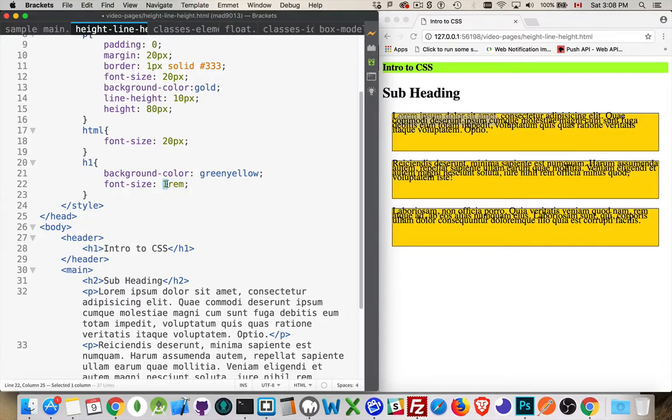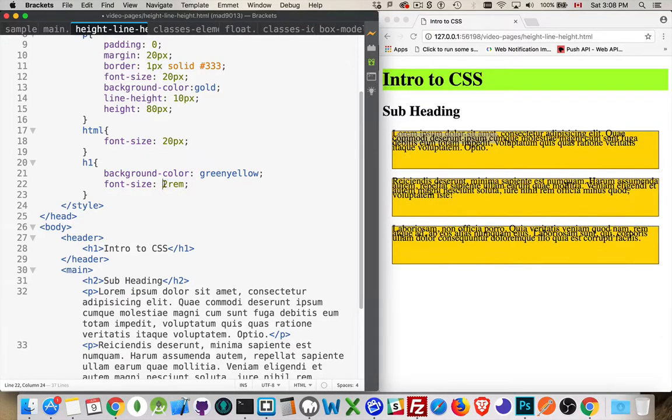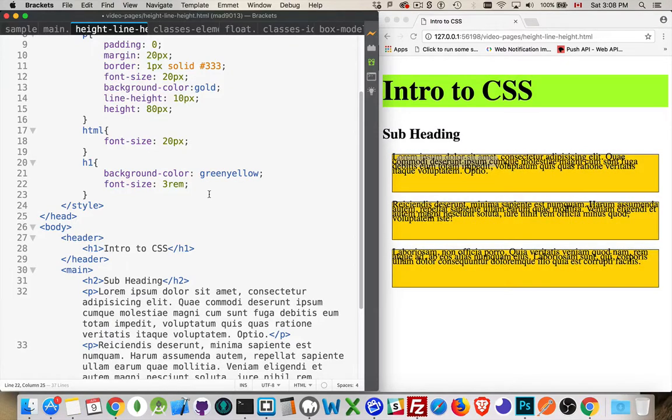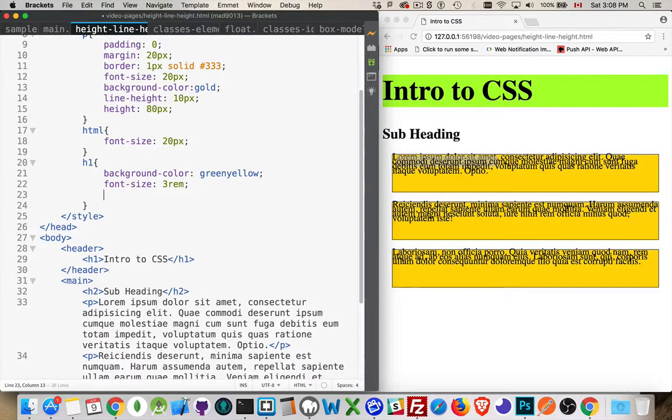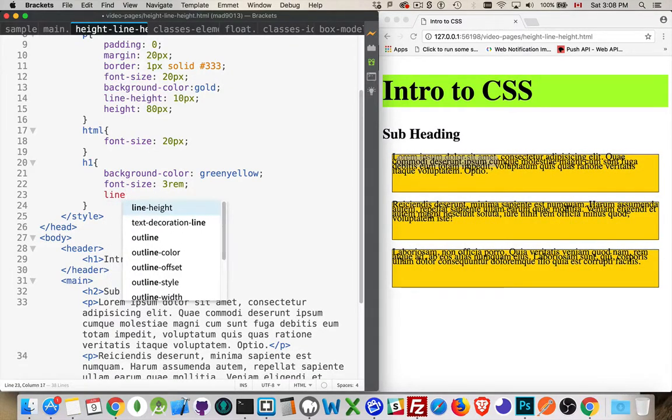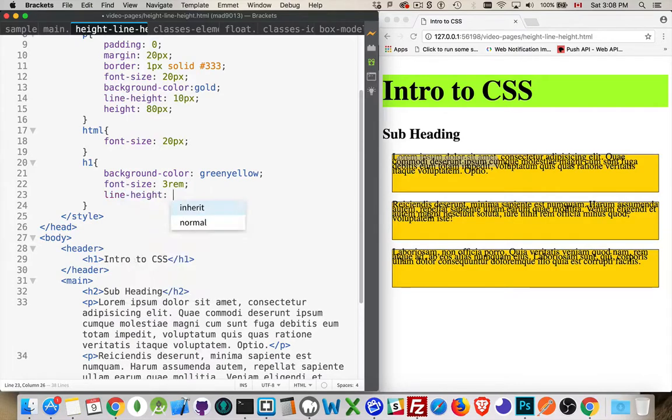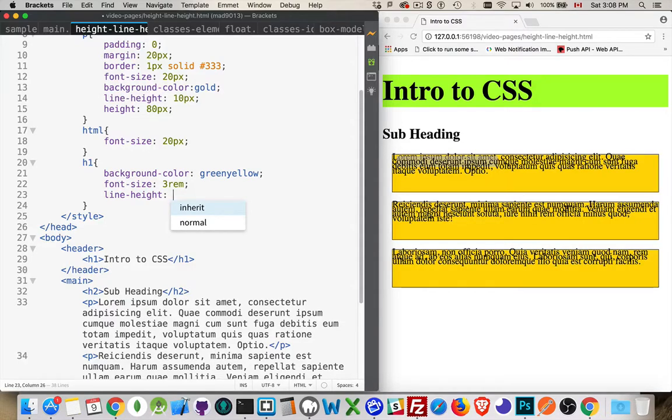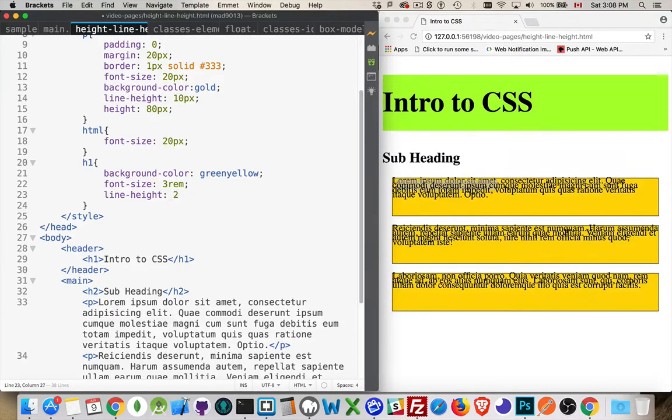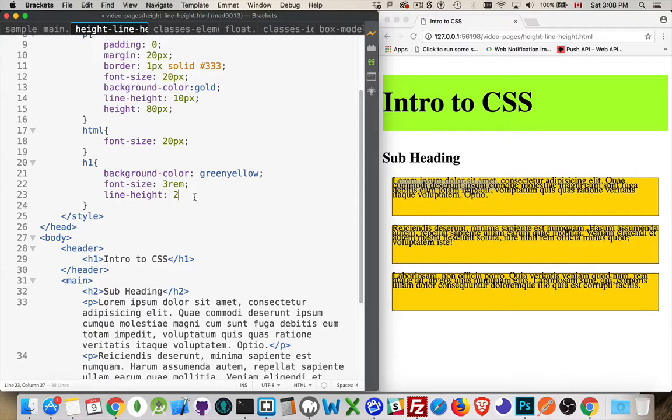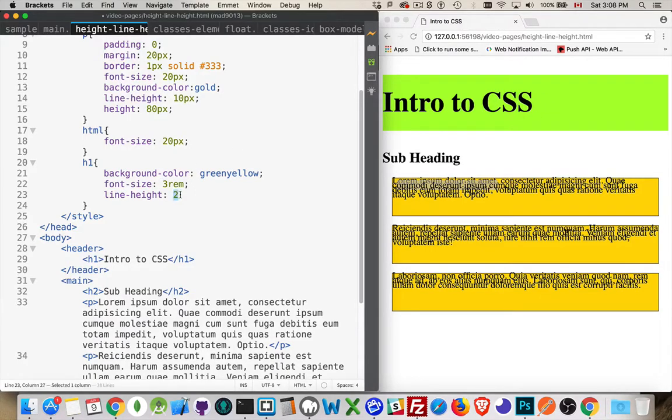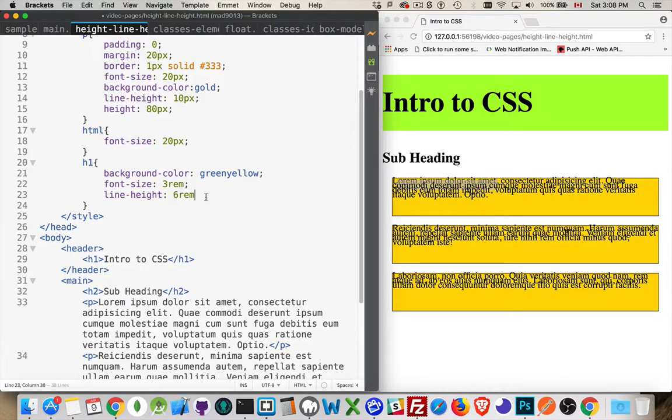So 2REM would be 40. 3 would be 60. The line height can be any number at all that I want, in pixels, in REMs, in percentages, or just a number, a multiplier. If I said 2, it's going to be 6REM. It's double whatever the font size is. If I just put a number here, no unit. So this is 6REMs right now. If I type in 6REM, it's the same as just writing 2.